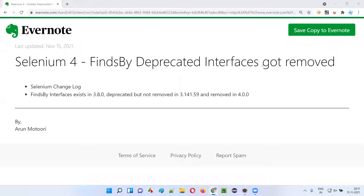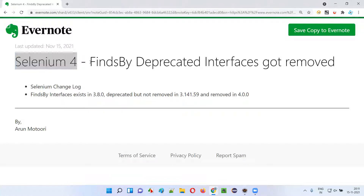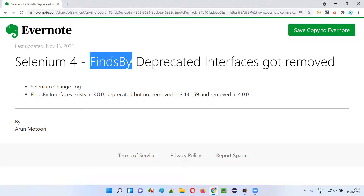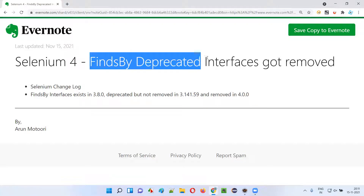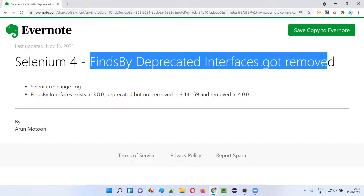Hello all. Welcome to this session. In this session, I'm going to explain few changes that happened in Selenium 4. That is, finds by deprecated interfaces got finally removed in Selenium 4.